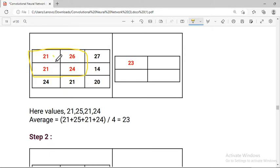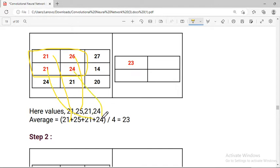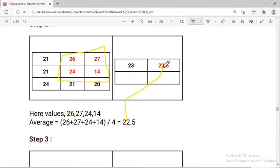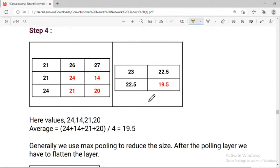Calculating: 21 plus 25, and there may be a small correction needed. For average pooling: 26 plus 21 plus 24 gives an average of 23. Another example: 26, 27, 24, 14 — their average comes out to approximately 22.5. So the calculated result is approximately 6.5.